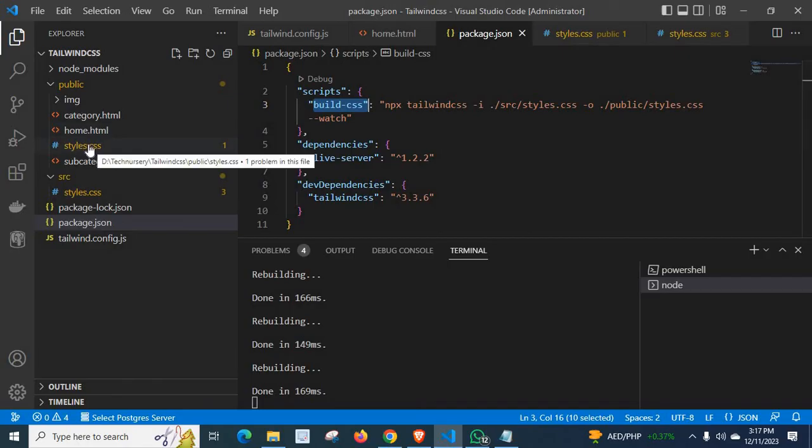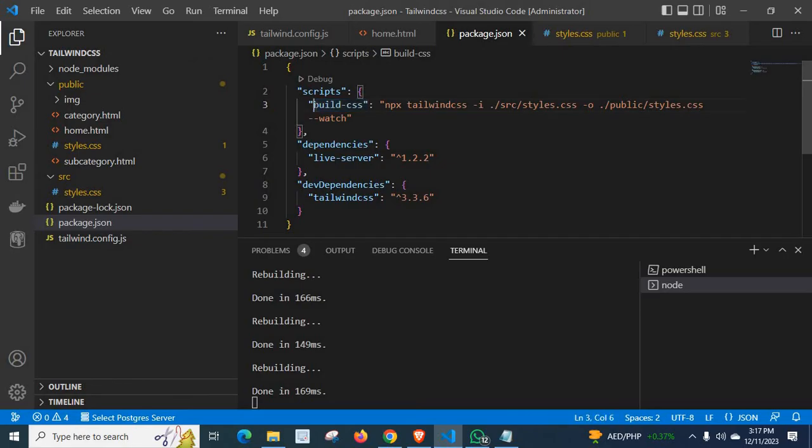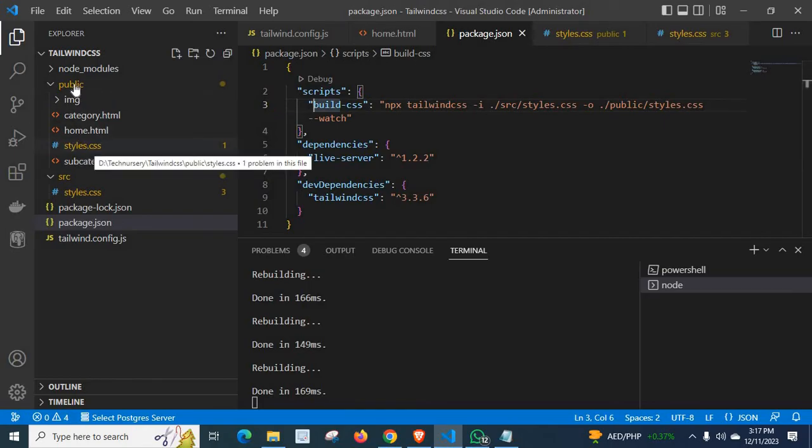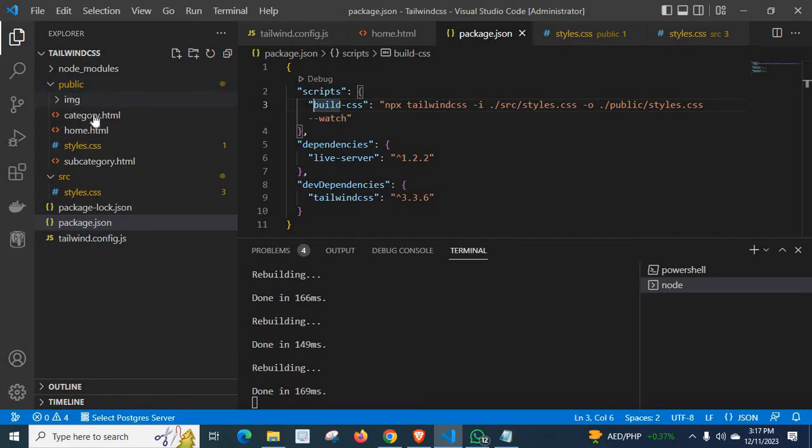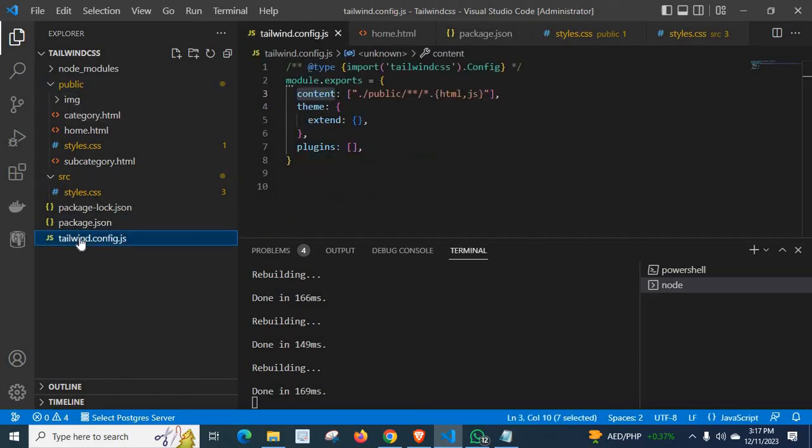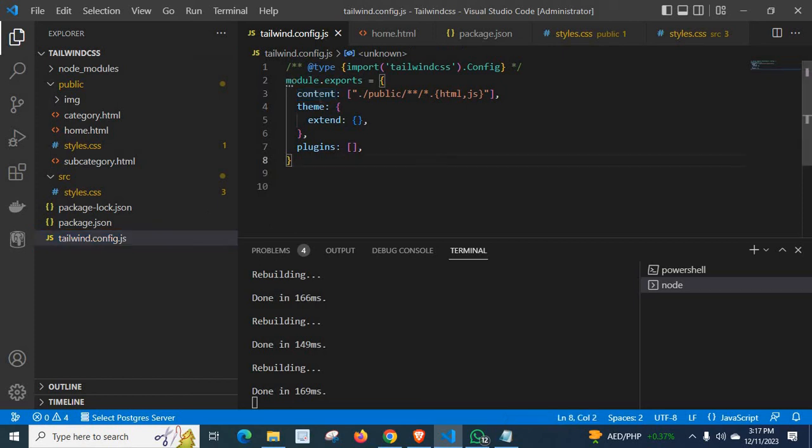That means if we delete this styles.css from this public folder, when we execute this command like npm run build-css, automatically this styles.css file will be created under this public folder. And my html and javascript files are also inside this public folder.